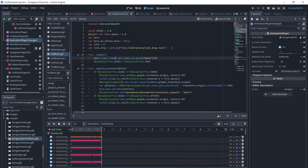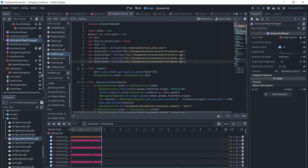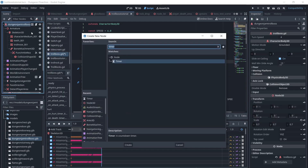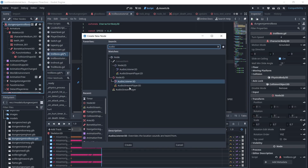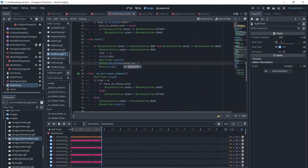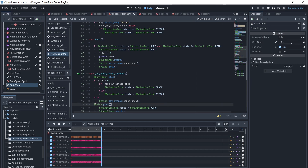Finally, we will add sound. We will add an audio stream player, call it Voice, and preload our troll's voice files. We will set the stream and play the voice whenever we want the troll to make a sound.